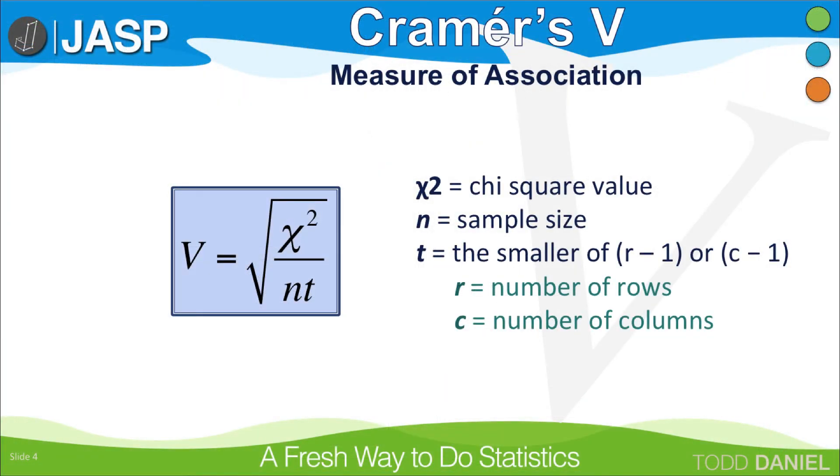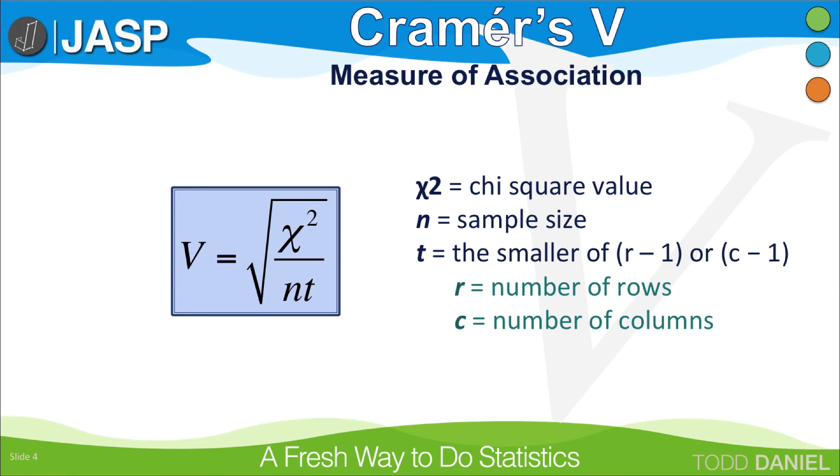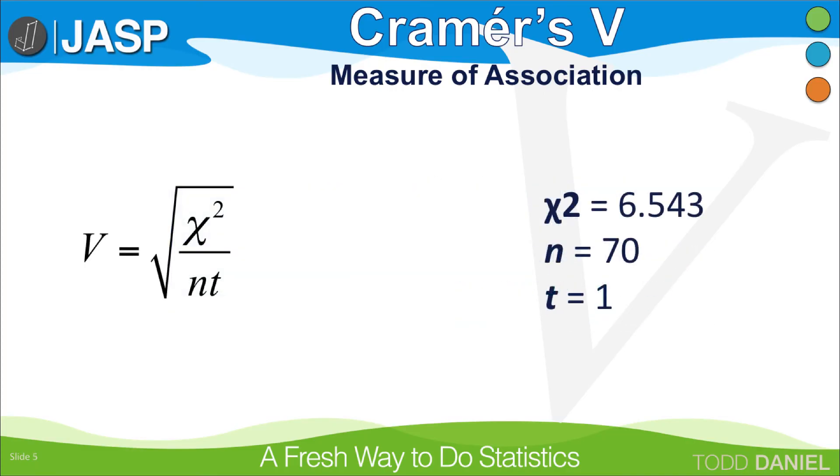The formula for Kramer's V is the square root of the chi-square divided by n times t, where n is your sample size, and t is the smaller of either r-1 or c-1, where r is the number of rows, and c is the number of columns. The smallest value that t can assume is 1.